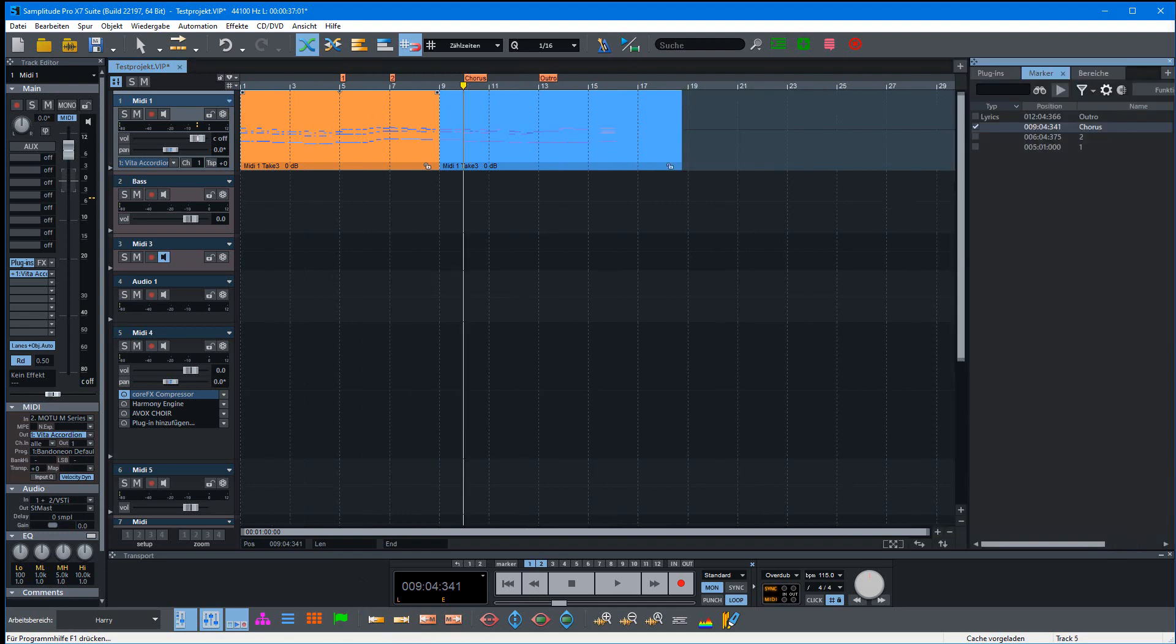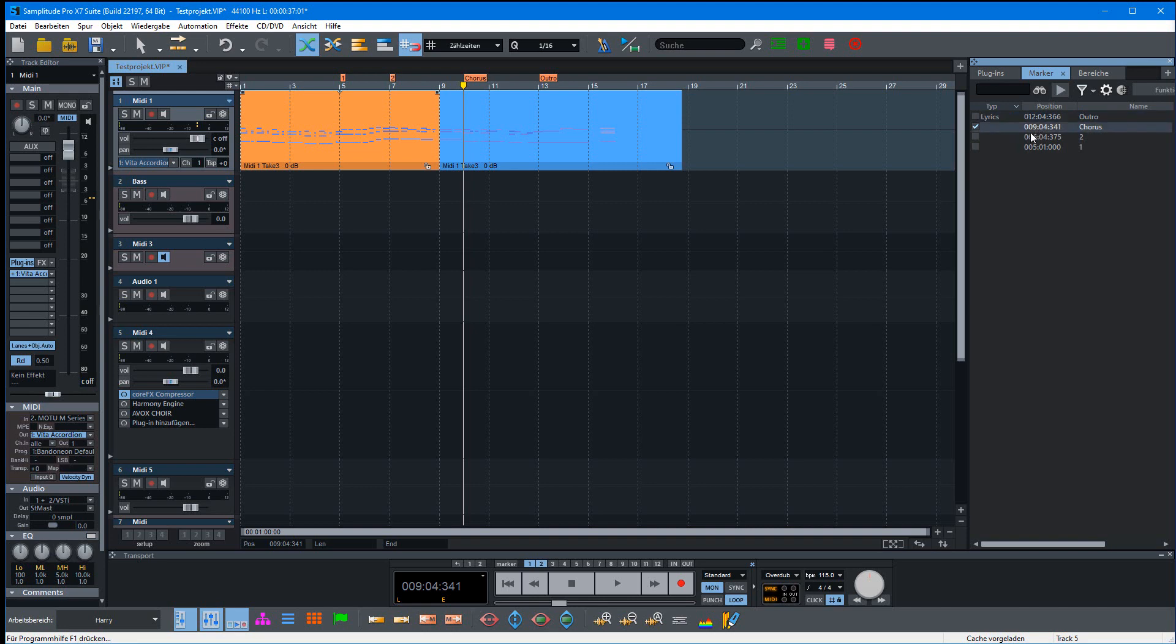I'll show it here. You can see in the description of the type: this is a lyric marker, and the other ones are normal markers.